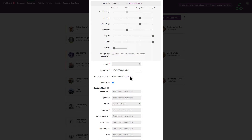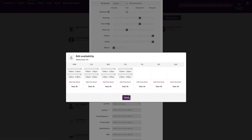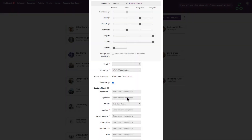Underneath the time zone field you can edit the person's normal availability. If you don't edit this, it will just default to the default availability you have set up in your account. If you need to change the default account availability, you can do that over in your settings.